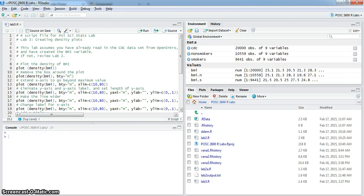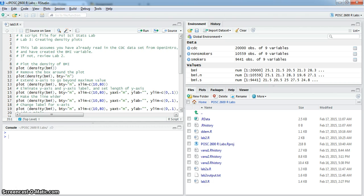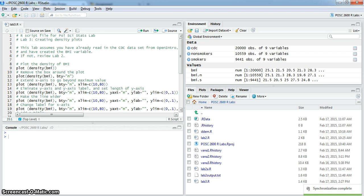This is a tutorial for creating kernel density plots in R using data from the Centers for Disease Control. Kernel density plots are usually a much more effective way to visualize a distribution than using histograms.